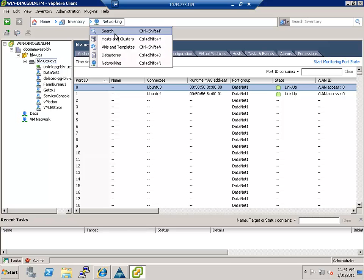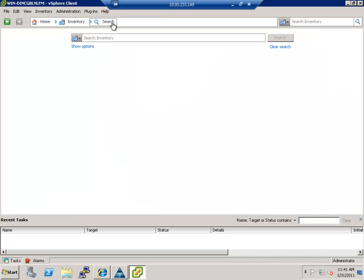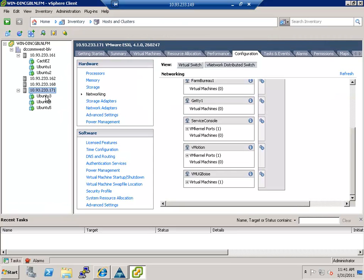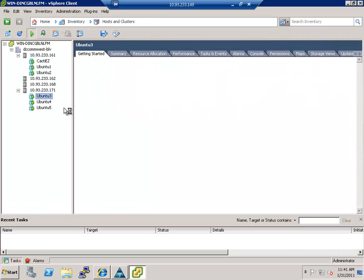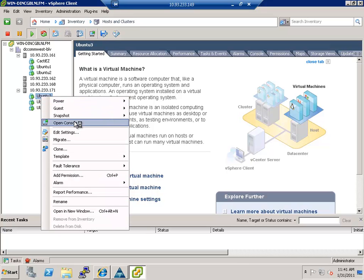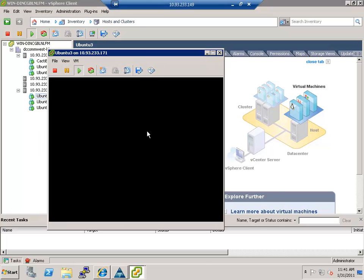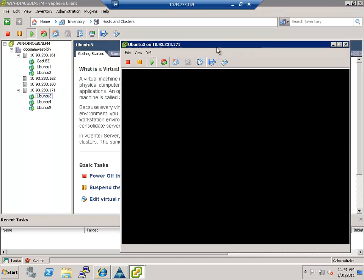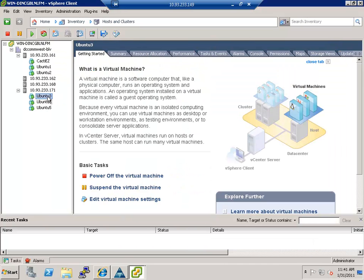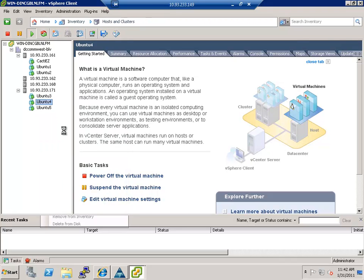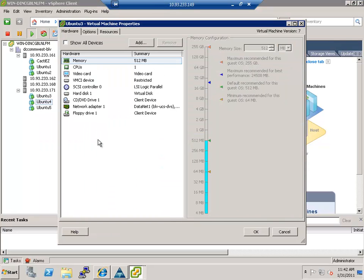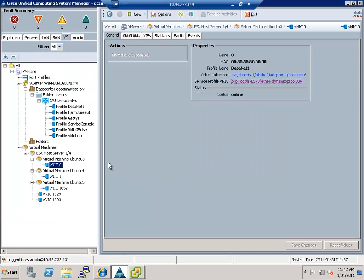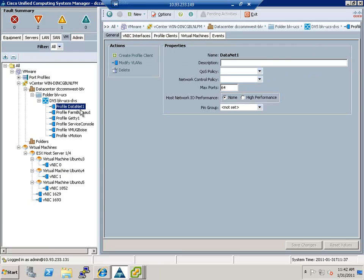So what I'm going to do is I'm going to go to hosts and clusters here and I'm going to pull up a console of Ubuntu 3 real quick and we'll get into that. Before I go into that, the one thing it's worth showing is if I go to the edit settings here, you can see that if I go to the network adapter, you see data net one at a BLV UCSDDS. Well, that's the exact same thing right here. This data net one is the port group that is automatically populated.